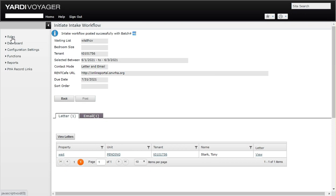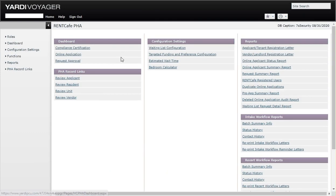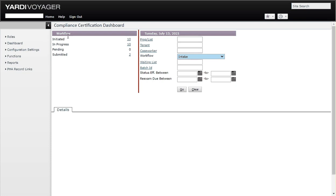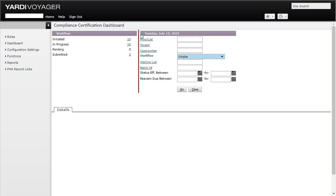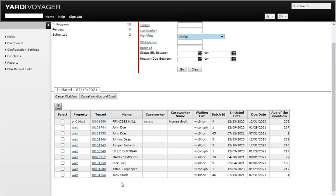We're going to look at the compliance certification dashboard. We'll click on intake. The dashboard has been updated and it looks like we have a few records out there. These should all be test records because this is the test database for rent cafe. If we click on initiated, we just initiated Tony Stark, so his status should be initiated. Here we are, we have Tony Stark here. He is ready to go.